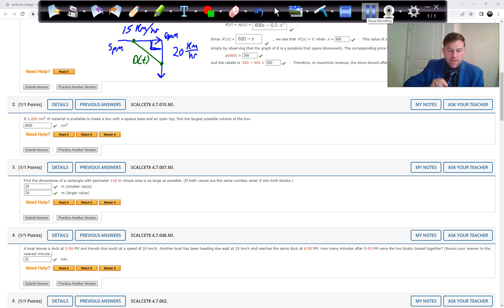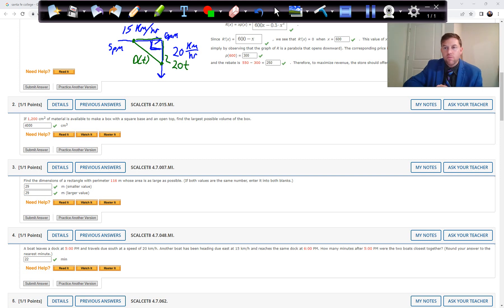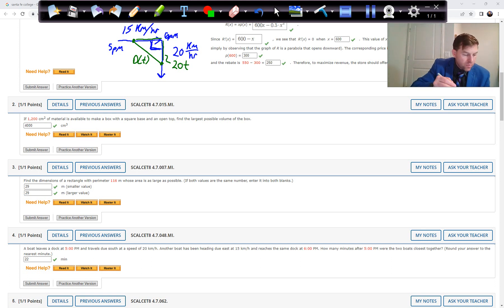The two paths are perpendicular, forming a right triangle, so we can use the Pythagorean theorem. We convert rates to distances: the southbound boat has traveled 20T kilometers. The eastbound boat's total travel time is 1 hour, so its travel time is T minus 1, giving a distance of 15(T minus 1) kilometers.